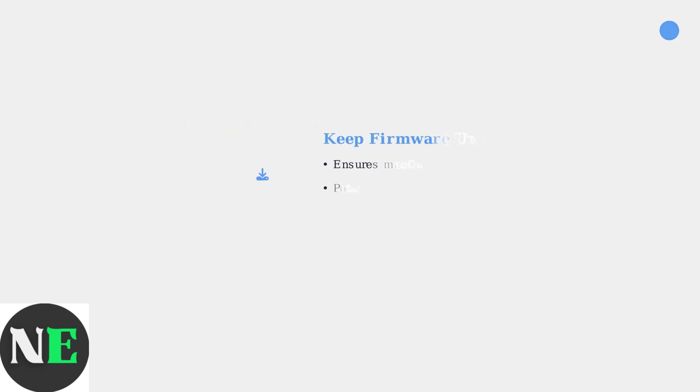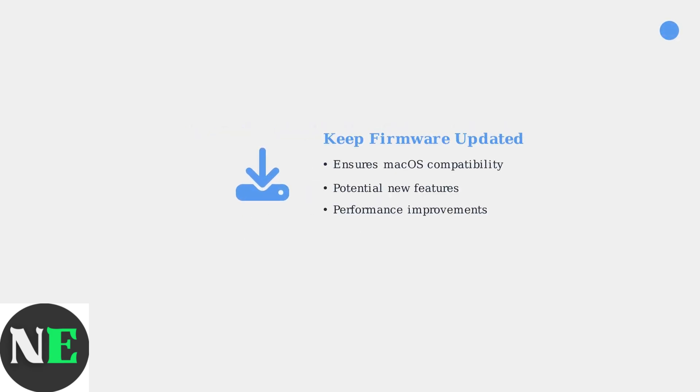Finally, remember to keep your 8BitDo Zero2 firmware updated regularly. Firmware updates ensure compatibility with the latest macOS versions and may include new features or performance enhancements.